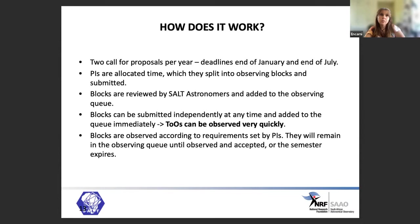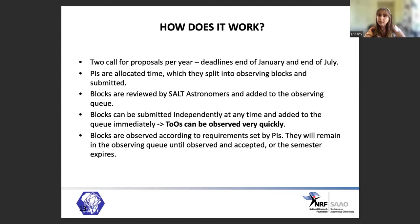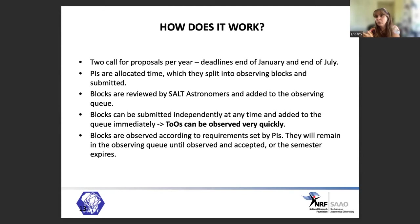How does SALT work? We have two calls for proposals per year — deadlines at the end of January and end of July. PIs are allocated time, split it into observing blocks, and those are submitted into our queue. Blocks are reviewed by SALT astronomers for potential technical problems and can be submitted at any time, making SALT very efficient for Target of Opportunity follow-up. Importantly, the blocks stay in the queue until either they are observed according to the PI's requirements or the semester expires — so there's no losing your night due to bad weather.